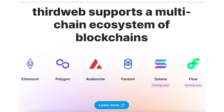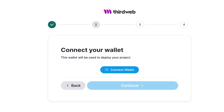Currently, ThirdWeb supports Ethereum, Polygon, Avalanche, and Fantom, with support for Solana and Flow coming soon. To get started, sign in to ThirdWeb using your wallet.